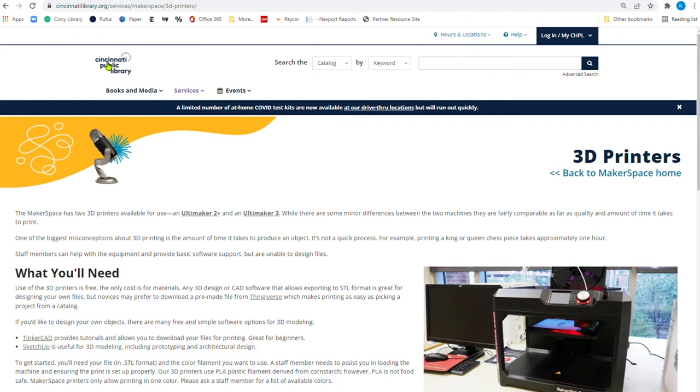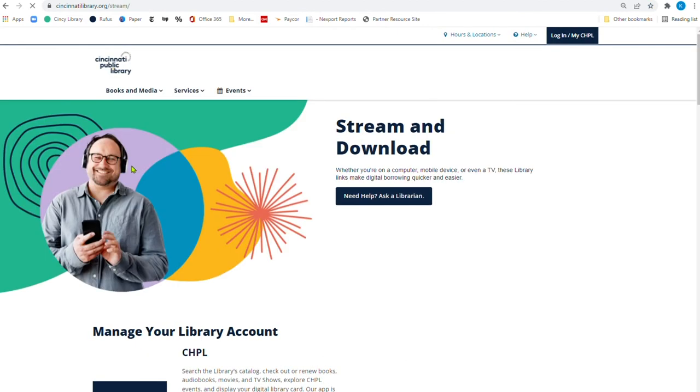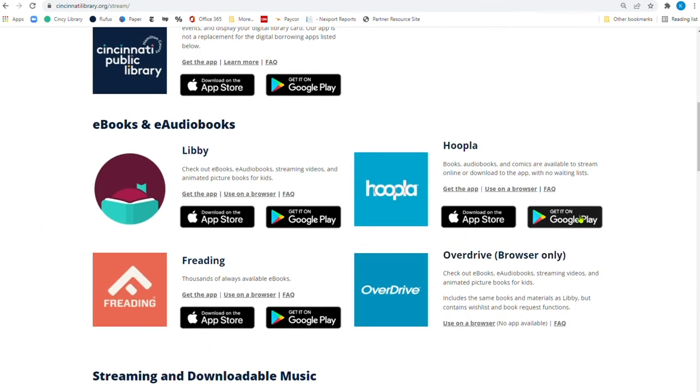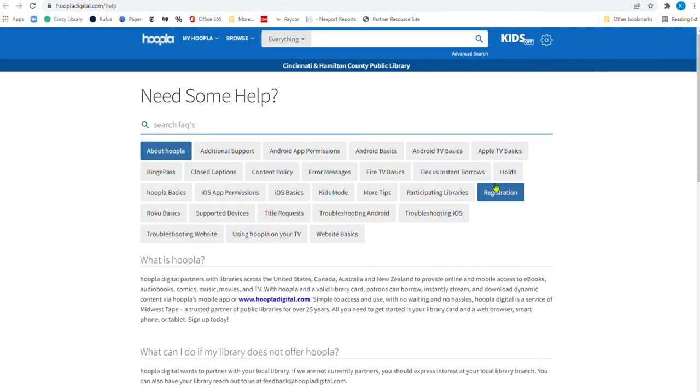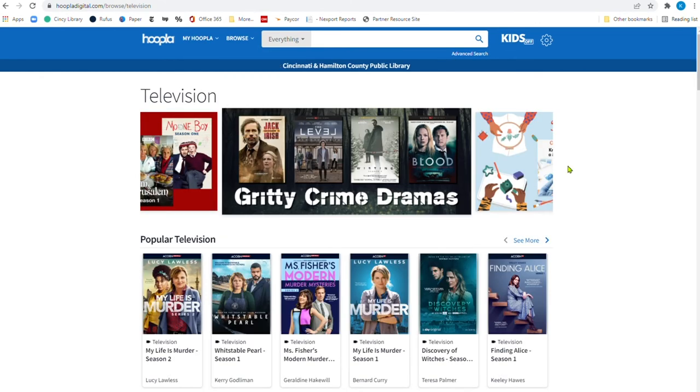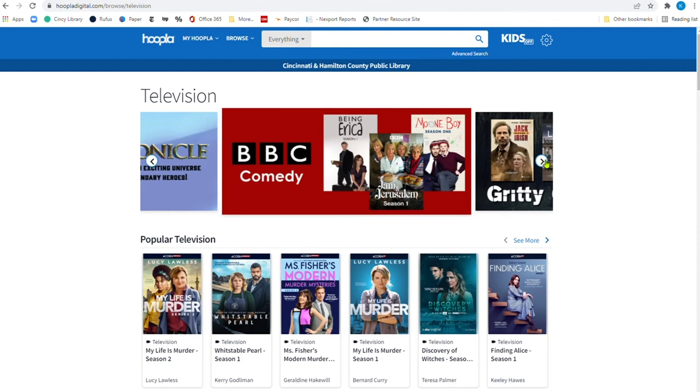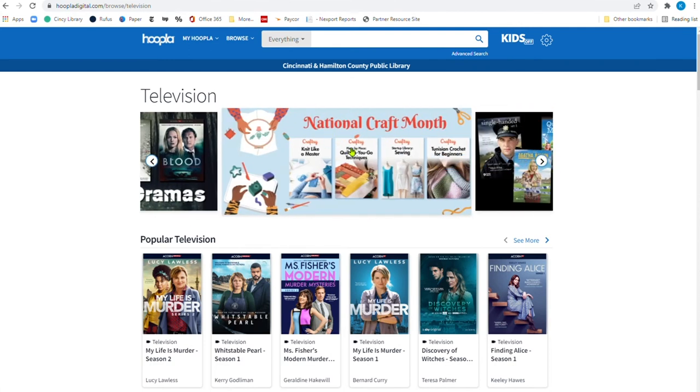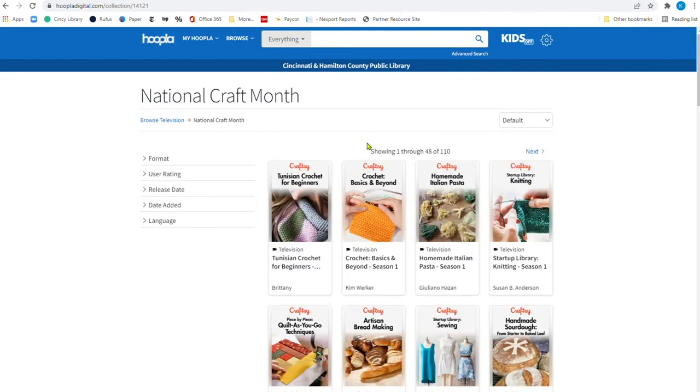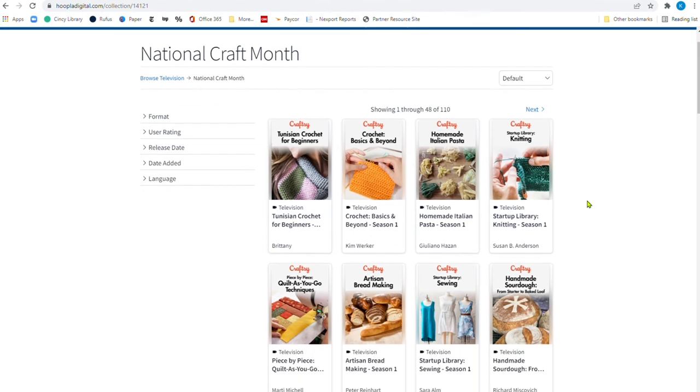Alright. Going to go back to the main page. We're going to go under stream and download. I want to show you one more resource for crafting month. And we're going to come over here to Hoopla. I'm going to click on Hoopla. And I'm already kind of logged in. So I'm going to go up to browse and go all the way down to television. Now, when I go to television, you'll notice that there's a whole bunch of different things up here. I want to go over one more. And there it is. National Craft Month. If I click right here on Hoopla. And remember, with Hoopla, you have so many tokens that you can use each month. And here we have 110 shows on different crafting projects.